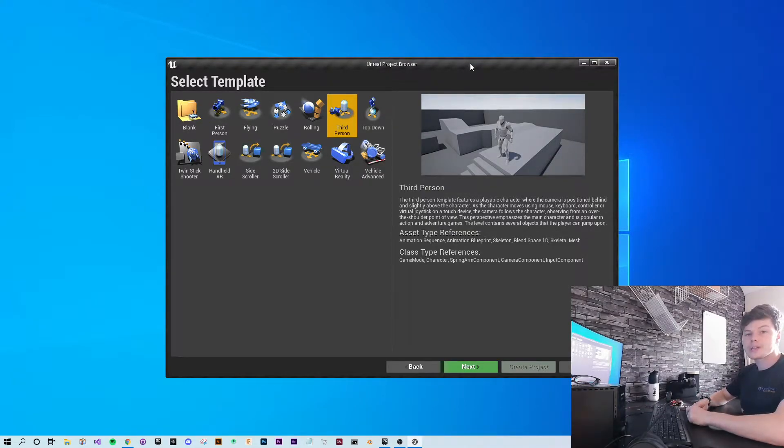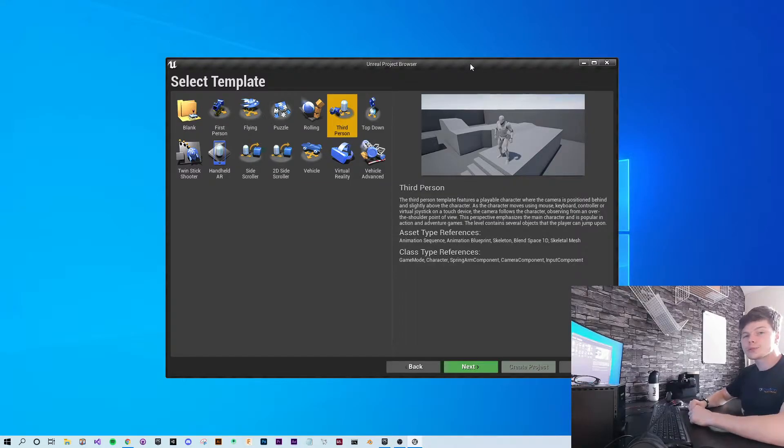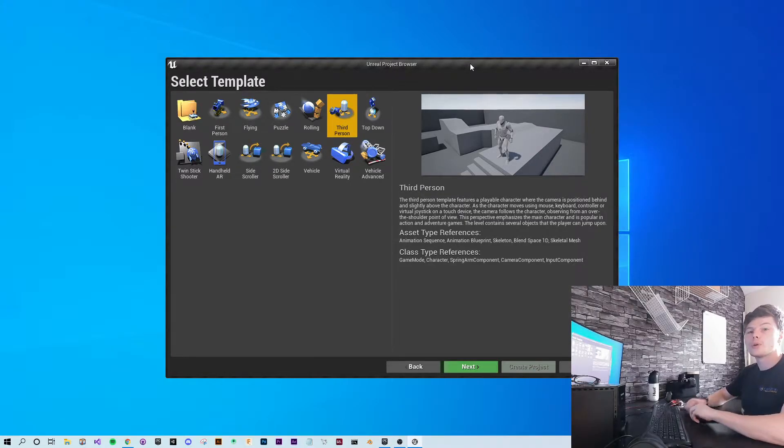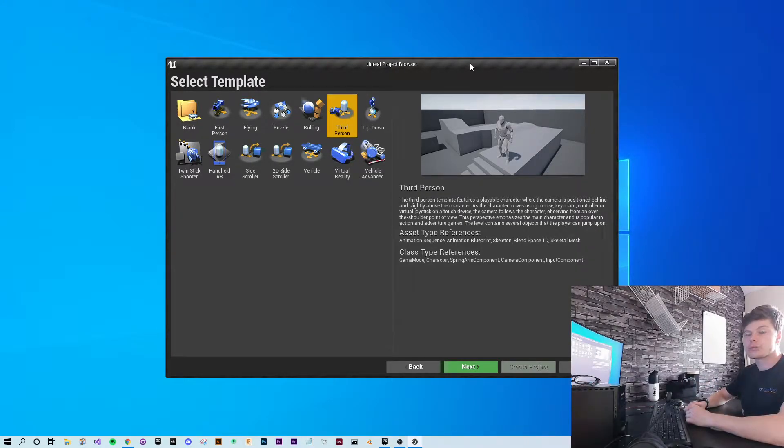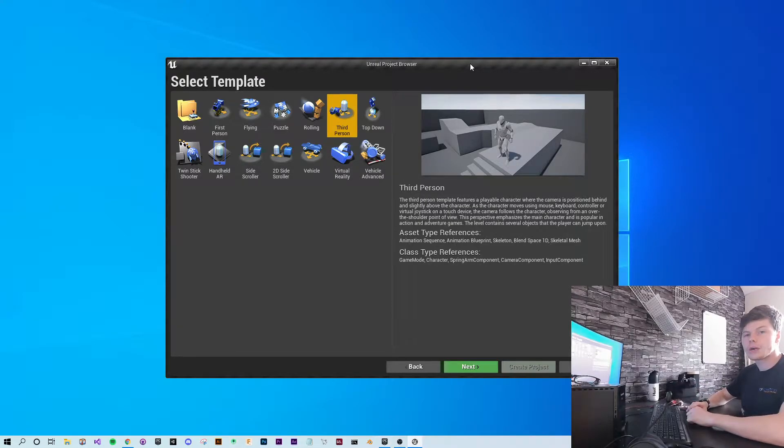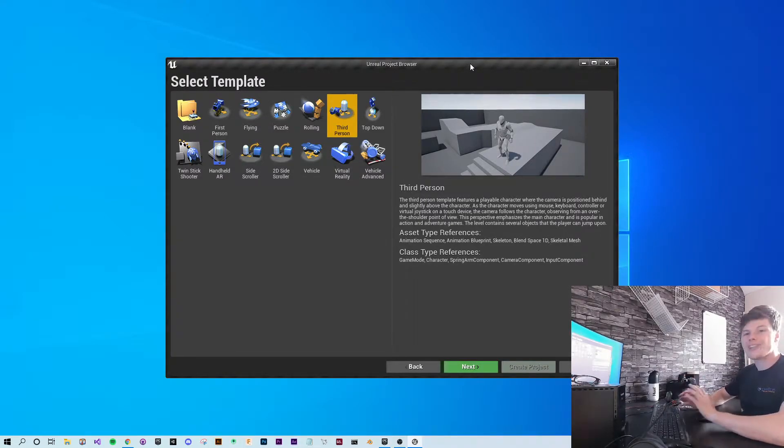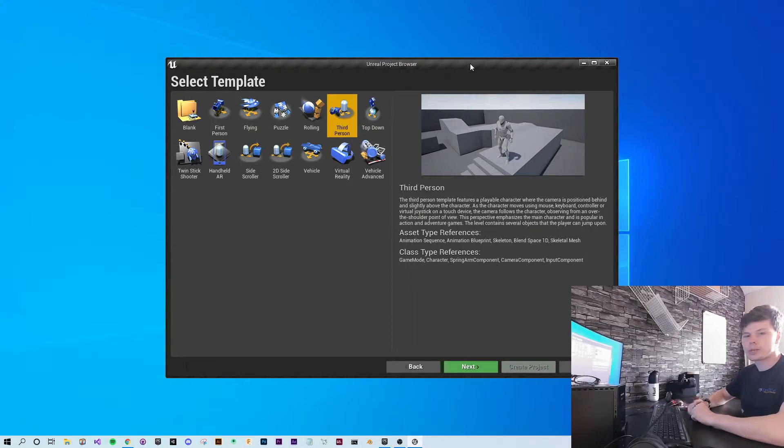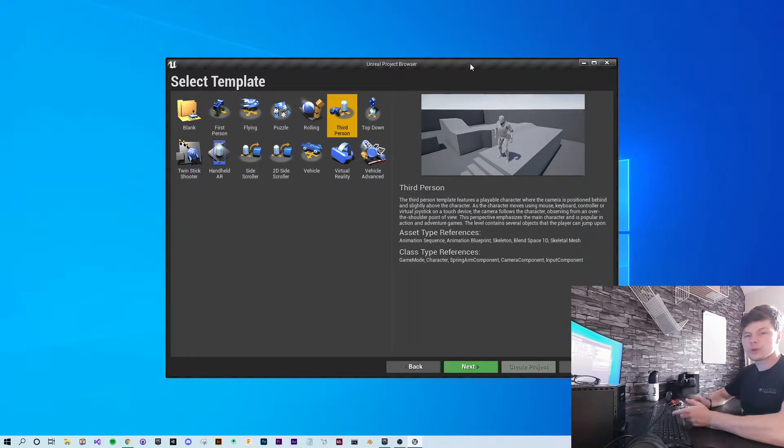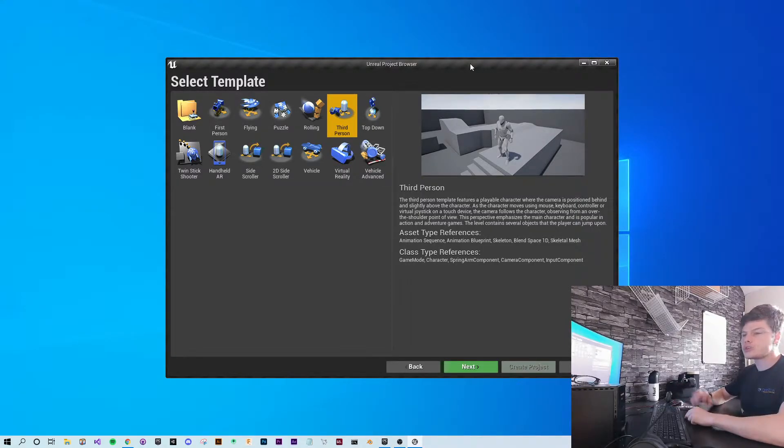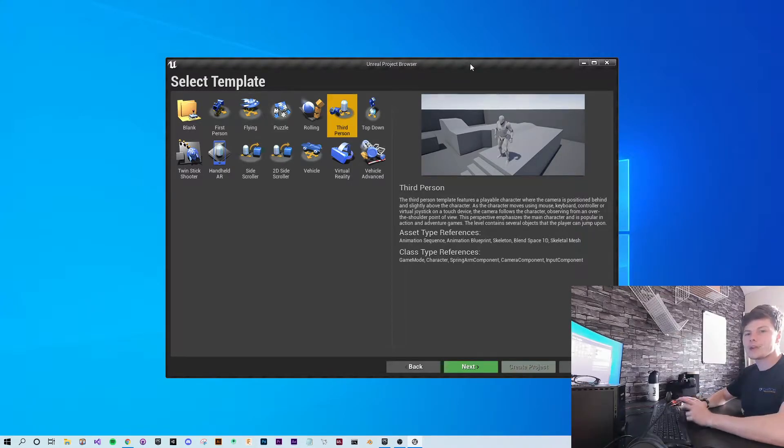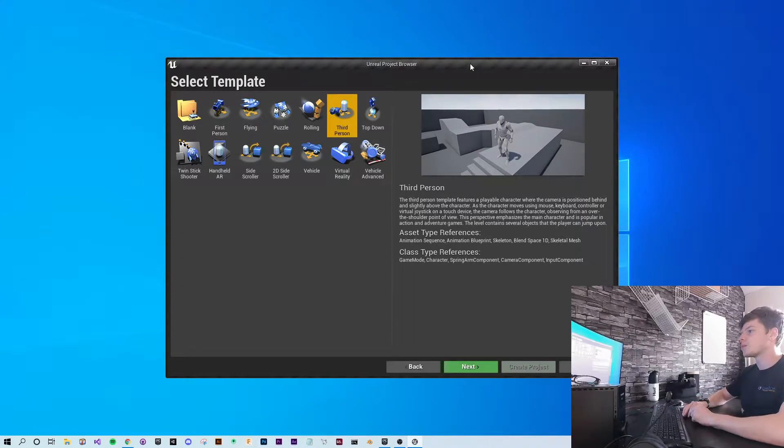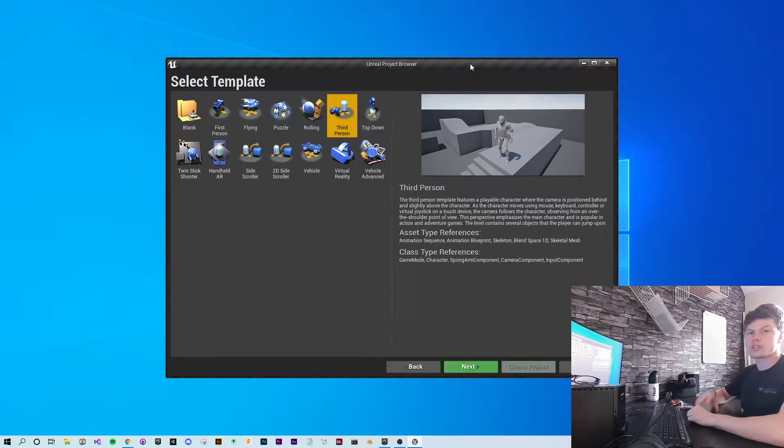We're going to keep this very basic. This should work with most models that follow the same bone or skeleton structure as the Unreal default layout. Most models on the asset store or marketplace do follow this rule, but if you find them from other places, they may not. This video only covers ones that do.